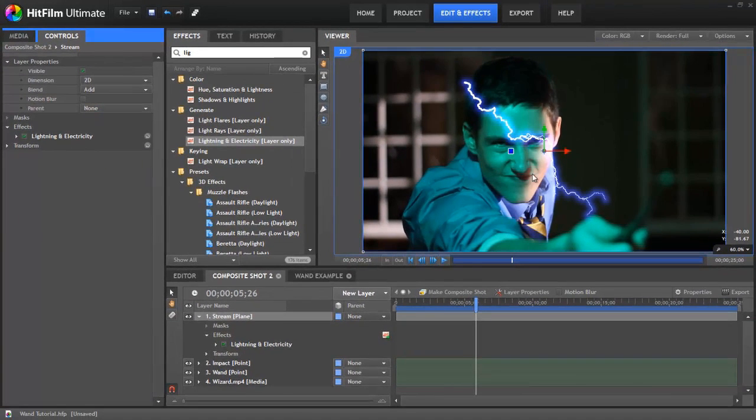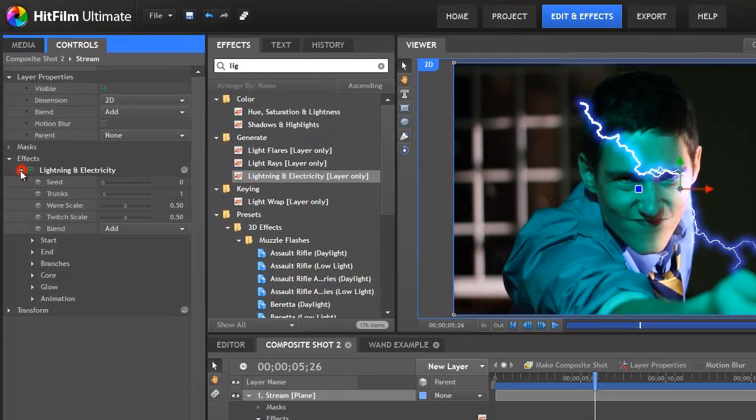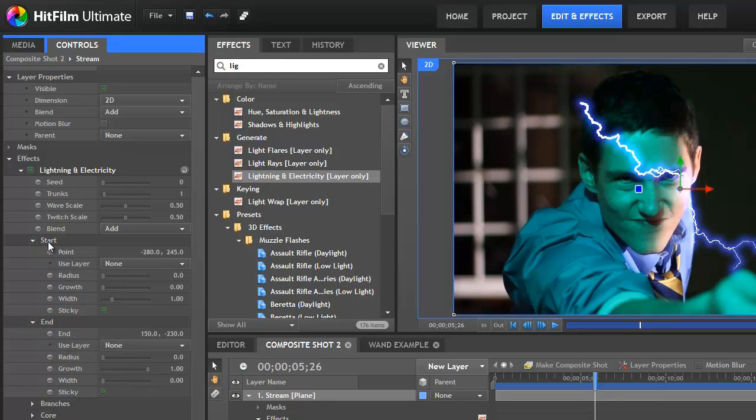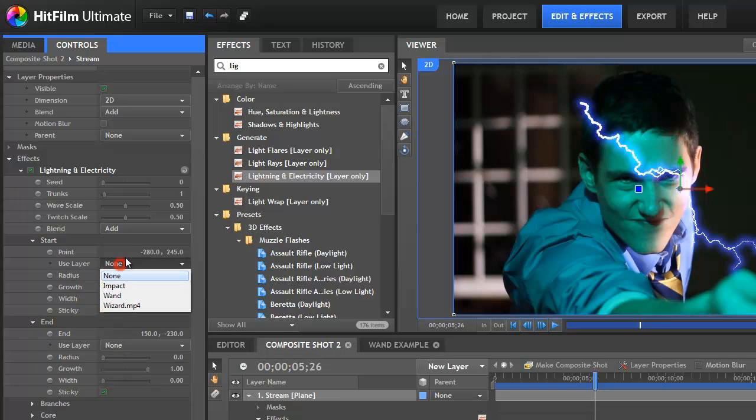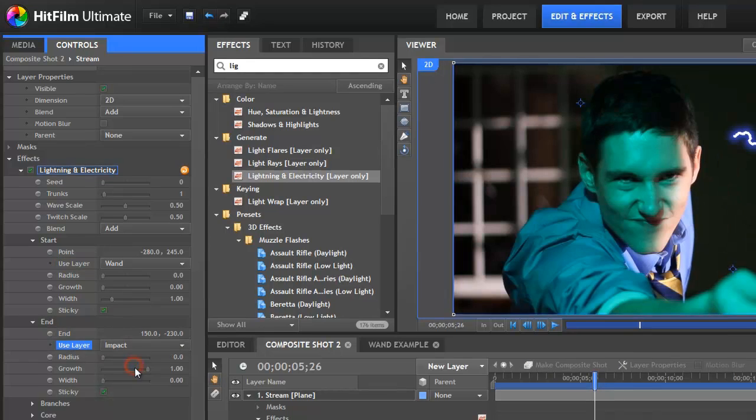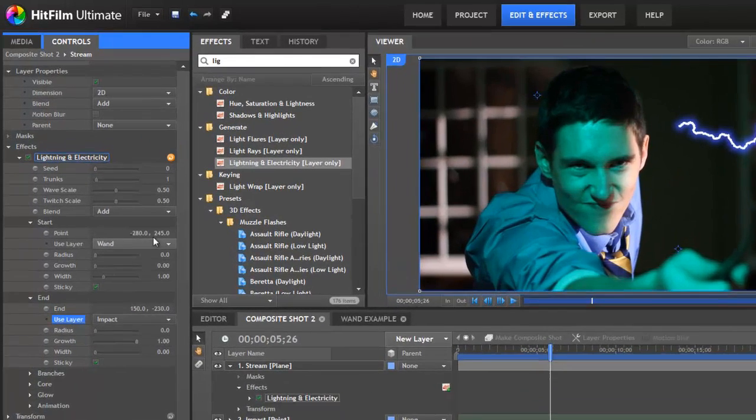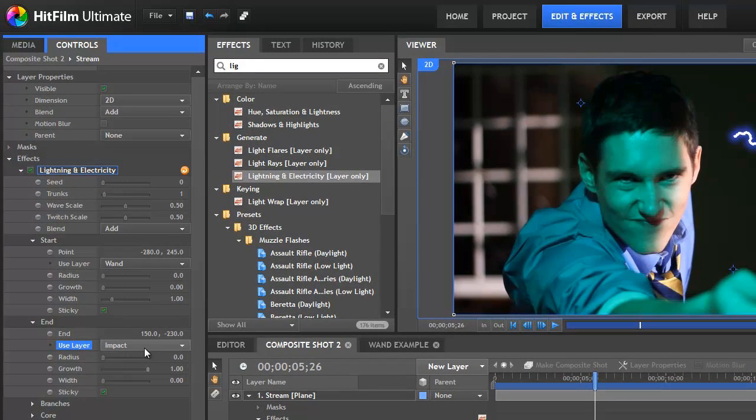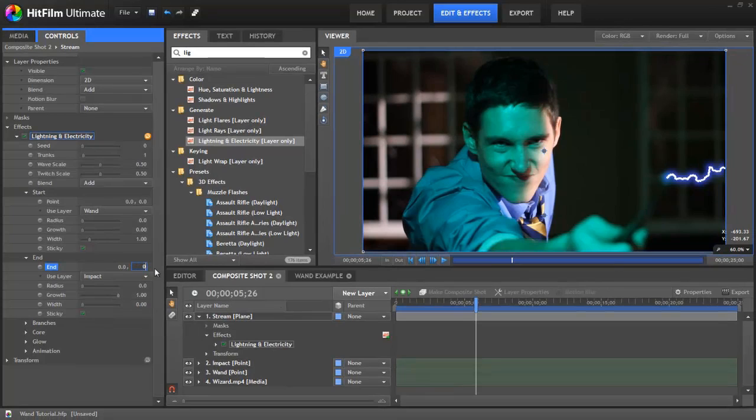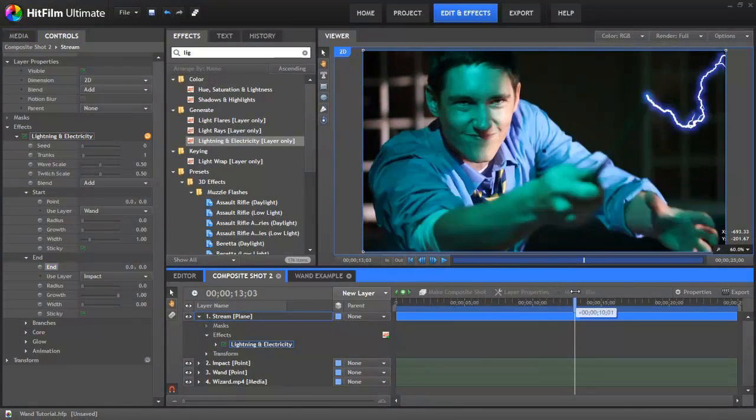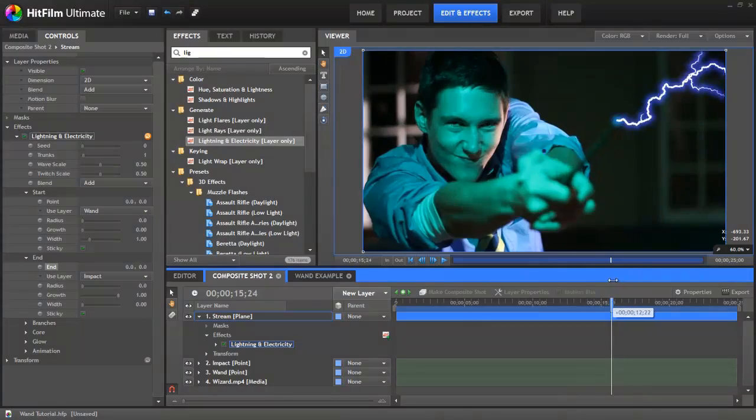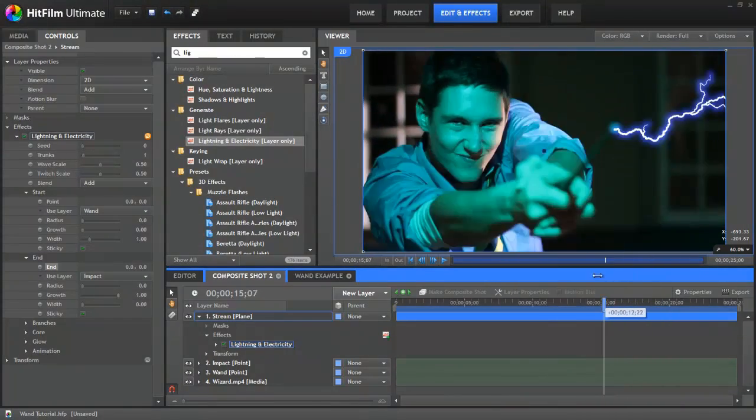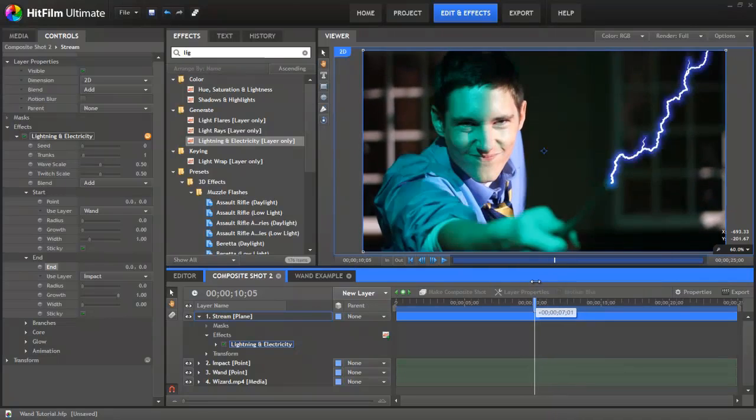Now we need the lightning in the right place. Here is the lightning in the controls. Let's open it up and let's expand the start and the end section. What we need to do is for the start we need to use layer and then select our wand. And then for end we need to use layer and select impact. Now this isn't attaching properly. And that's because these values here are offsetting our position. So we need to set them to zero. Now that looks more like it. It's nice and attached to the end of the wand. And it's actually attaching to our impact point as well.